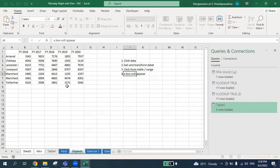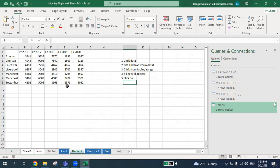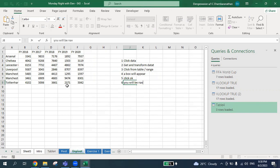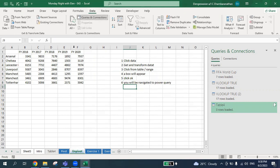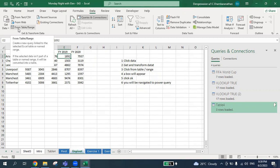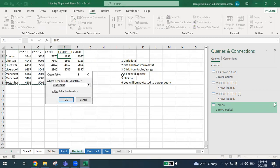A box will appear, and once you press OK, you will be navigated to Power Query. So step one is click Data, then Get and Transform Data, then From Table/Range. You will notice a box will appear — can you see the box over here?